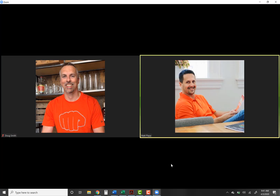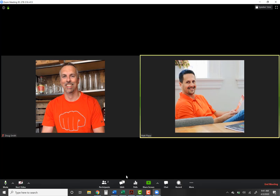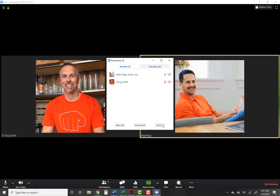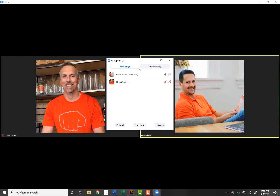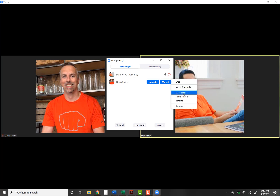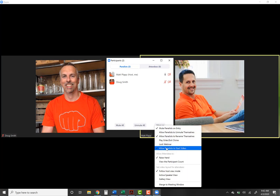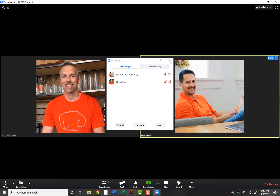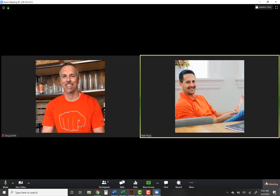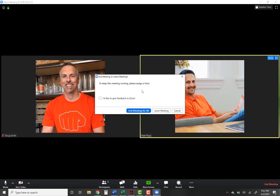That wraps up everything I could think of regarding Zoom meetings and webinars. The number one thing I see people mess up — and I literally see this a ton — is when you're doing a webinar and you have your participants, you can promote attendees to panelists so they can come over to the panelist side. But people can never find that 'allow panelists to start video' button — it just hides and people aren't accustomed to looking there because they're used to looking at the bottom controls. I hope that helped. Have fun, be safe, keep doing business. Adios.